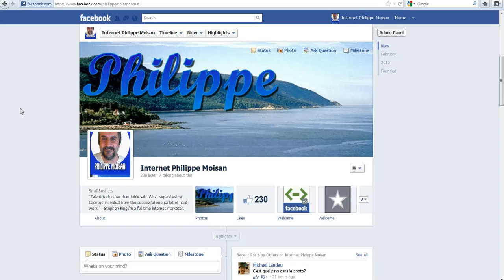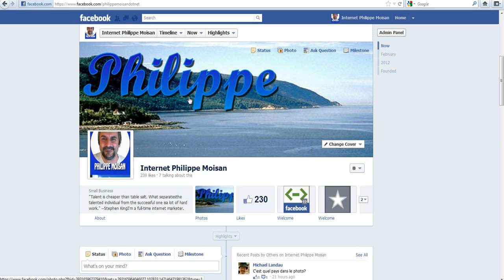Hello everyone, Philippe Moisin here. This video is about how to use the social plugin from Facebook for a fan page. We are here on my fan page internet Philippe Moisin and I want to put the social plugin.